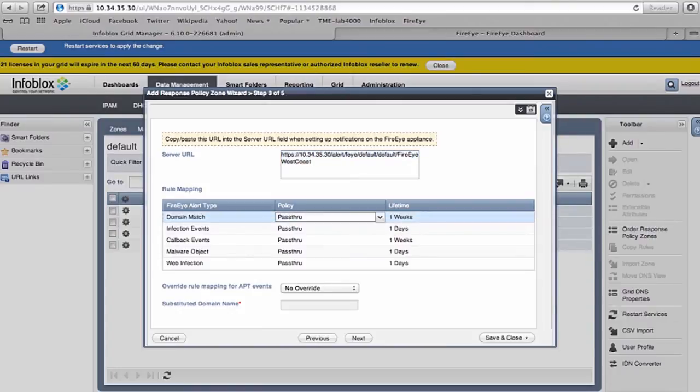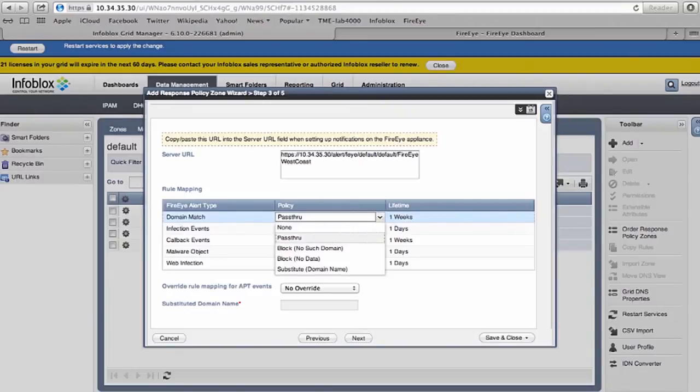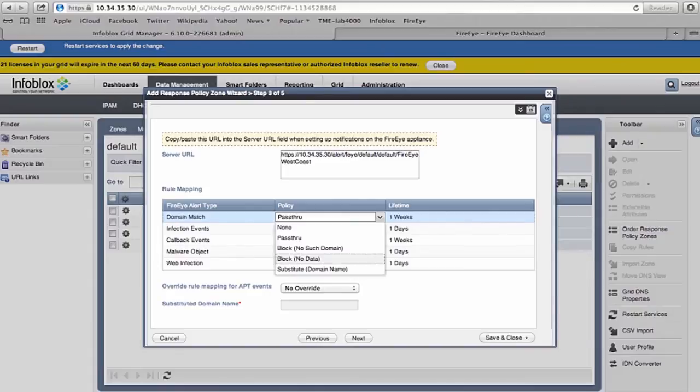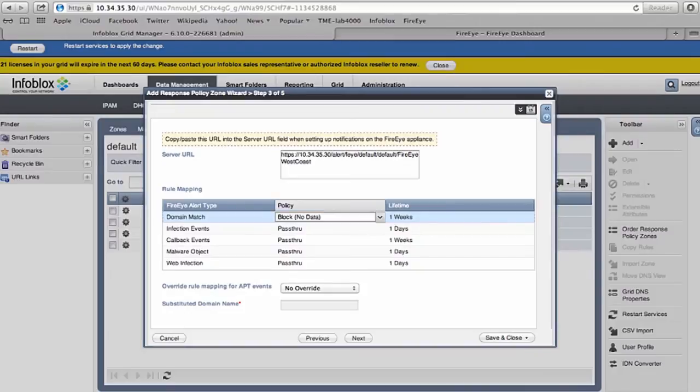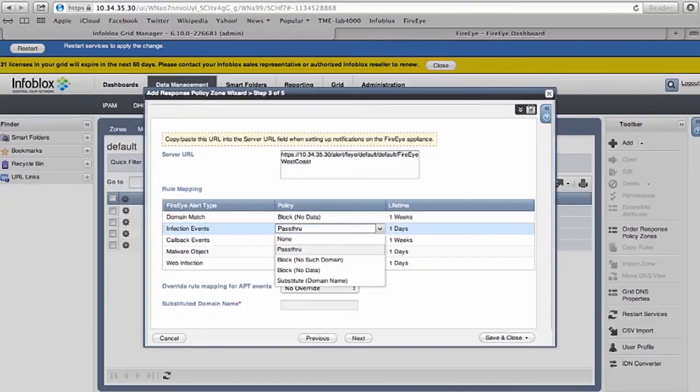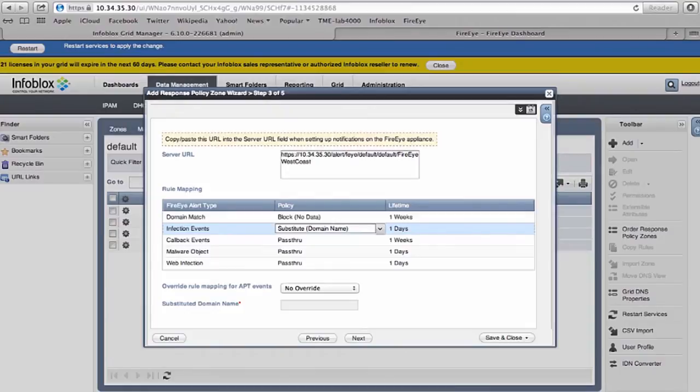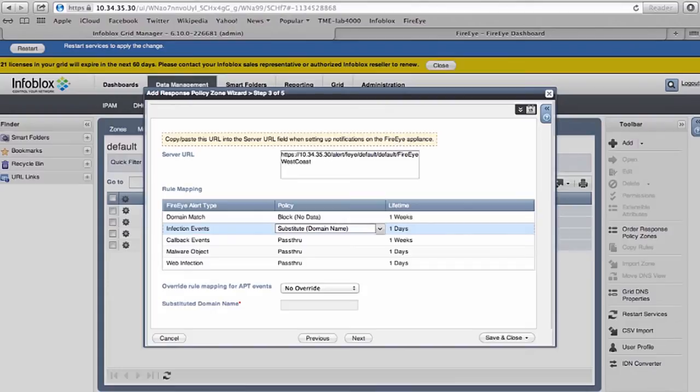We can have different sets of policies for this. For example, if there is a domain match and this is an APT event, I can block the response without sending any response data. The policy is called block no data. Or you can have other settings such as substitute domain, which is a great way of redirecting the traffic to another location. It could be a walled garden or a honeypot that you want to investigate further.